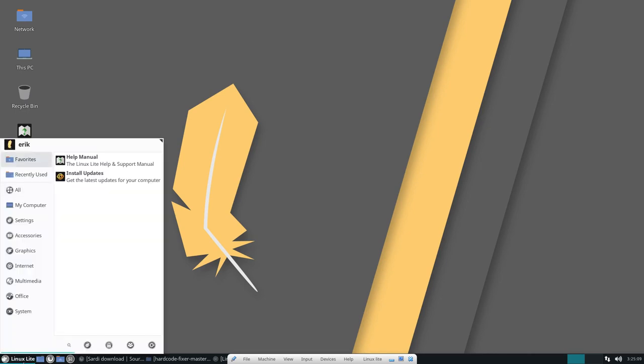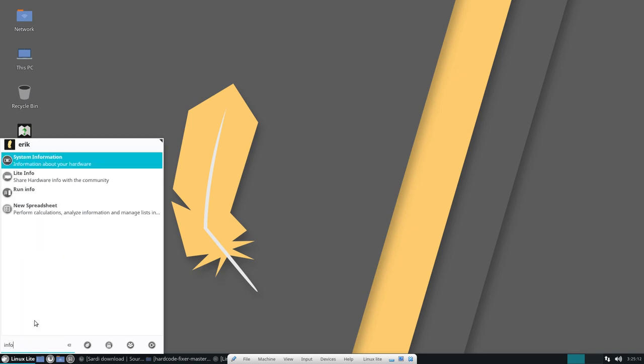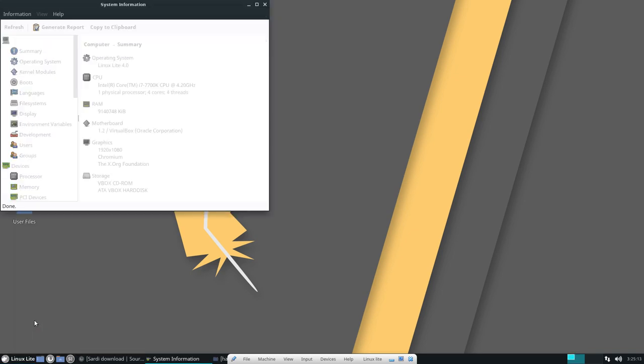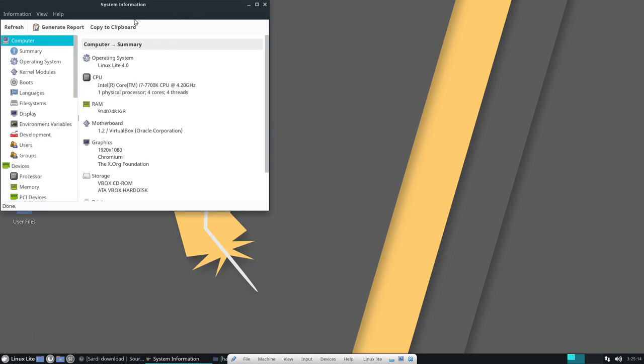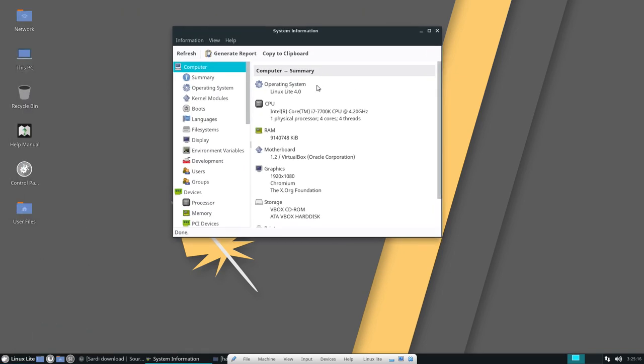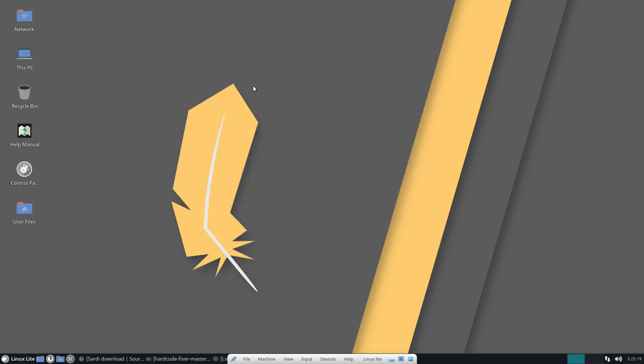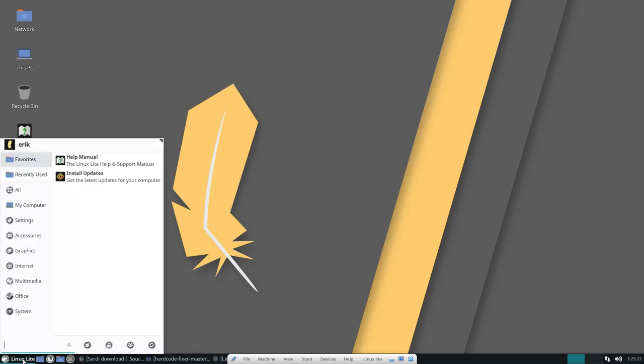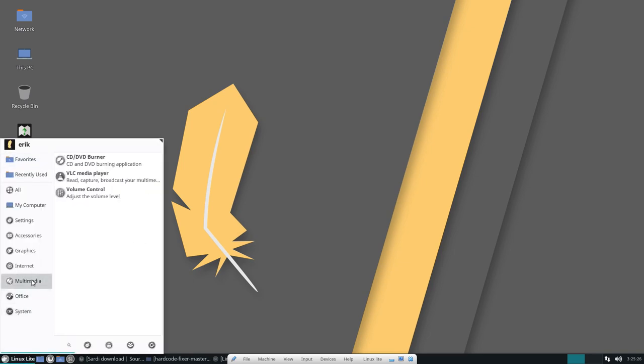I guess we could find some kind of version somewhere, system information. There you go, Linux Lite 4.0 and I have just updated Sardi and Surfer icons and this is how your system might look if you use those icons.